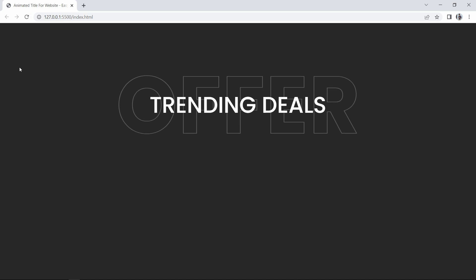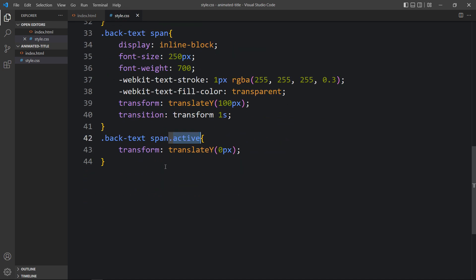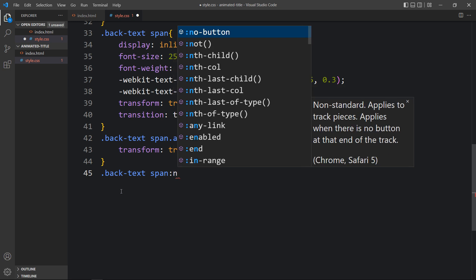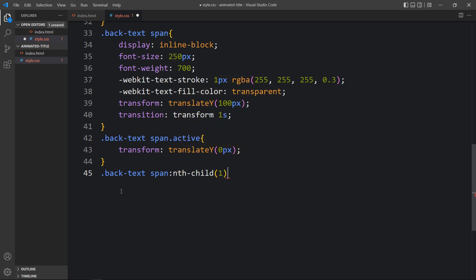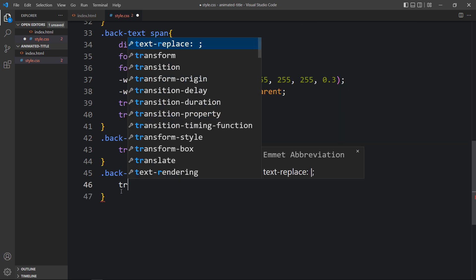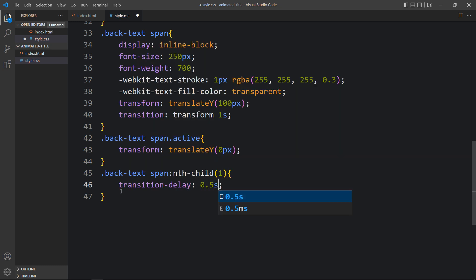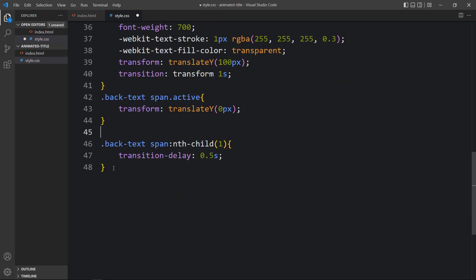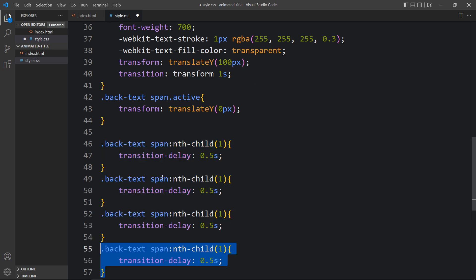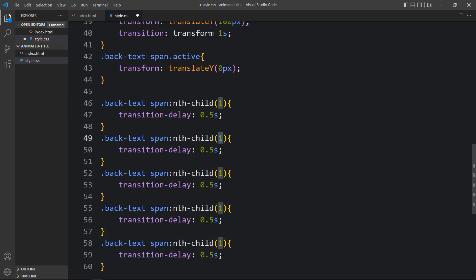All characters of this text are moving at the same time, so we have to add some time delay. Come back to CSS and add nth-child selectors: nth-child(1) gets transition-delay: 0.5s, nth-child(2) gets 1s, nth-child(3) gets 1.5s, nth-child(4) gets 2s, and nth-child(5) gets 2.5s for the five span characters. Refresh the website and you can see these characters are now moving one by one.